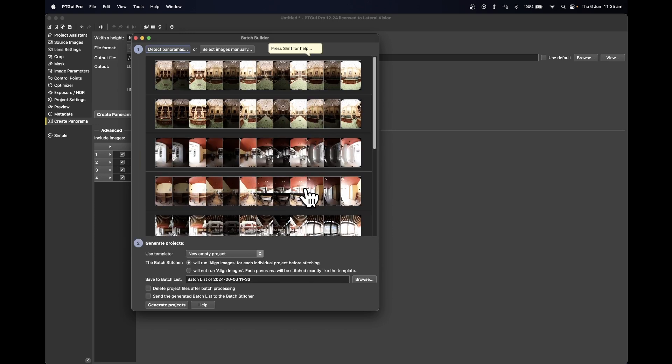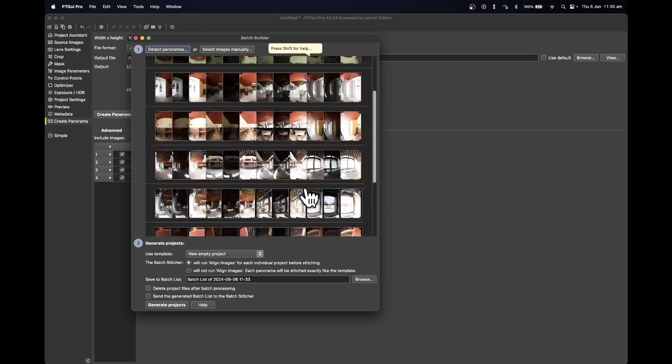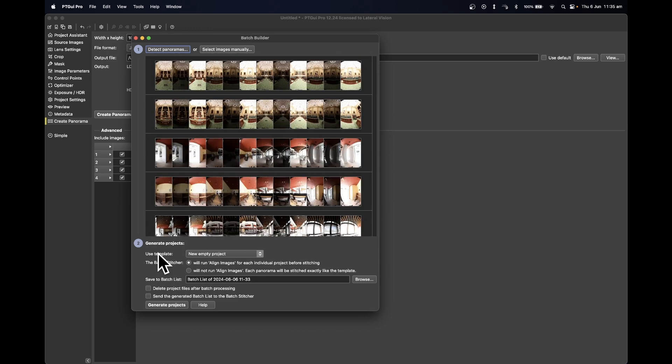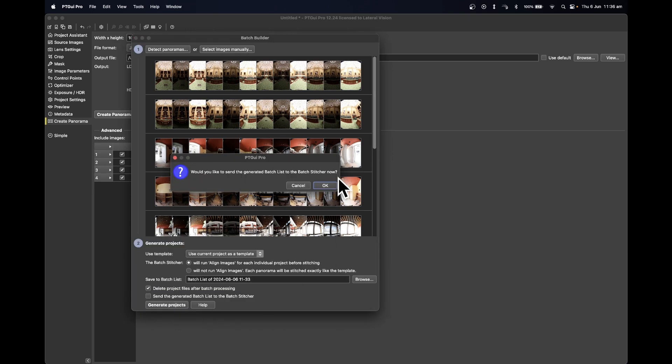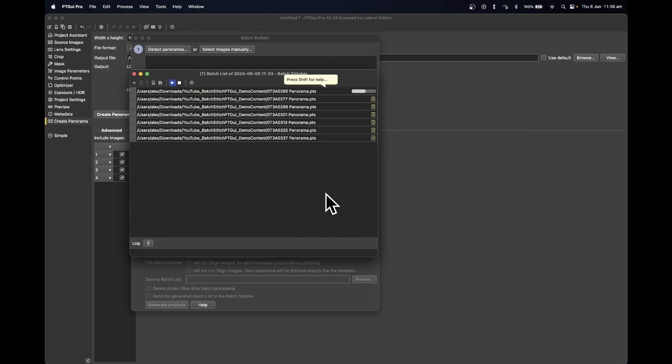Select Use Template and select Use Current Project as Template. Also check Delete the Project After Batch Processing and select Generate Projects. Press OK. You will then be taken to the Batch Stitcher and the images will process one after the other.